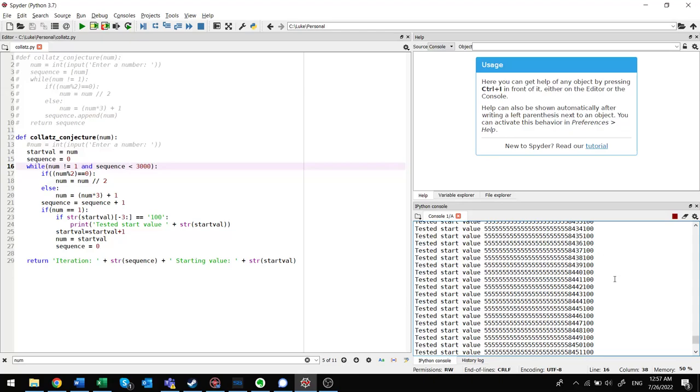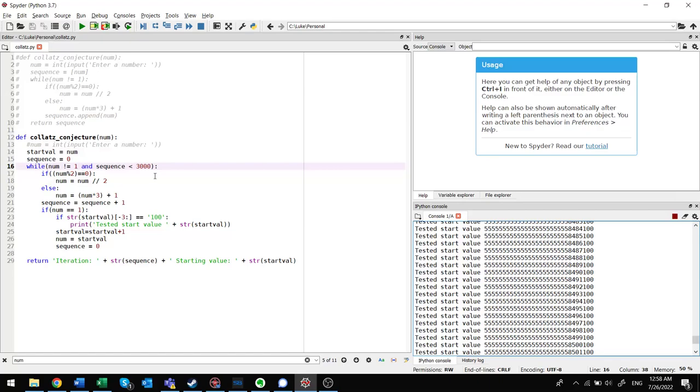So yeah, we're just going to let this baby run. I'll update you guys sometime if we ever find a seed number that takes more than 3,000 iterations to converge. And if it so happens that the number takes more than 3,000 iterations to converge, I was listening to YouTube videos on this. It's Veritasium, actually, is the one that got me onto this.